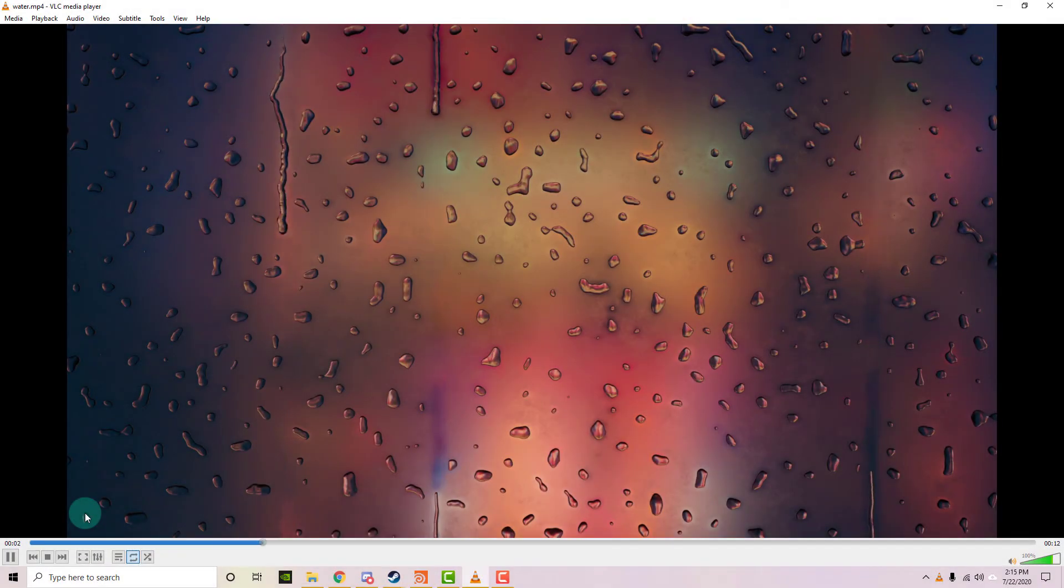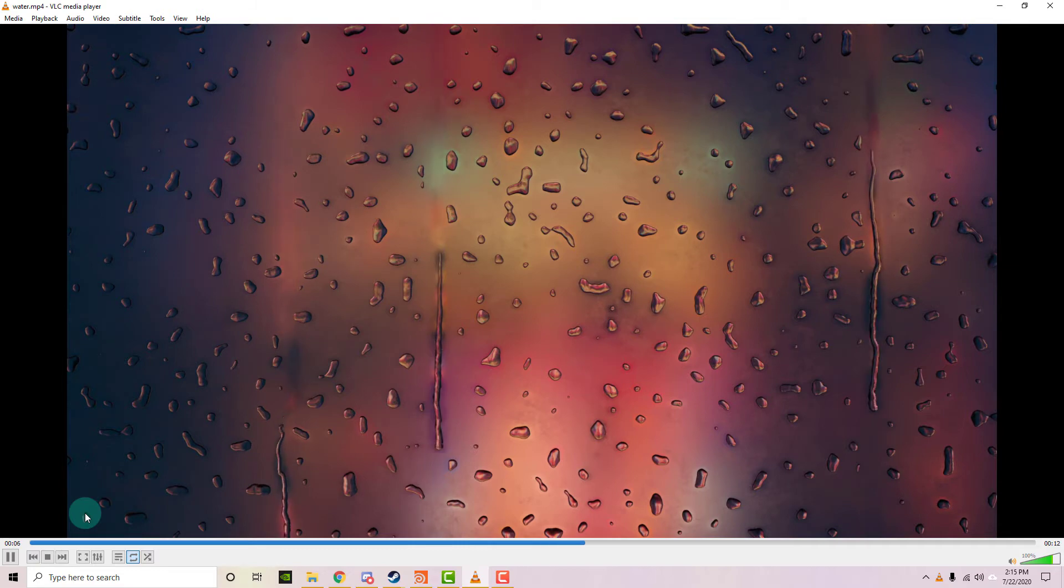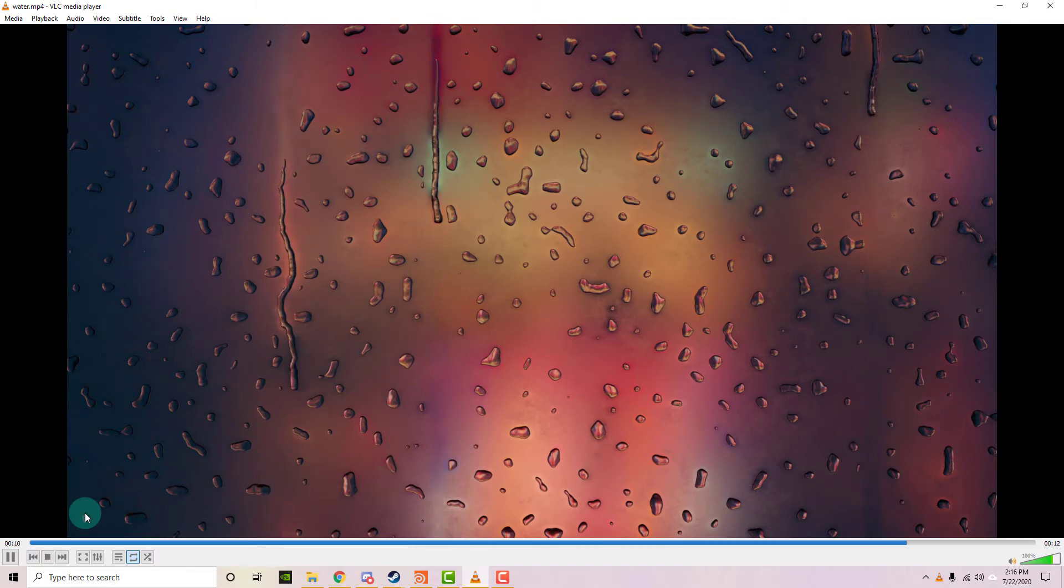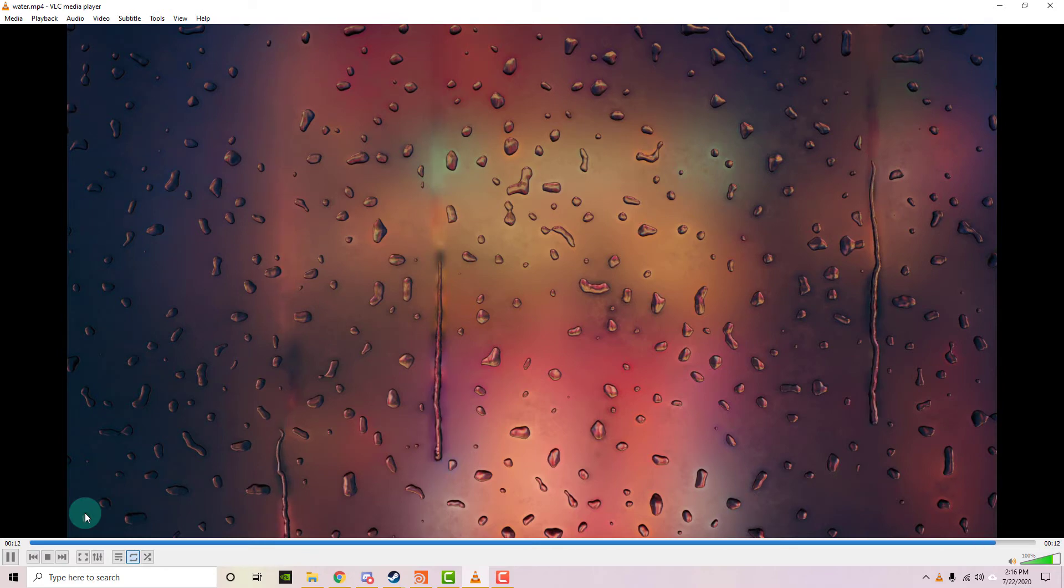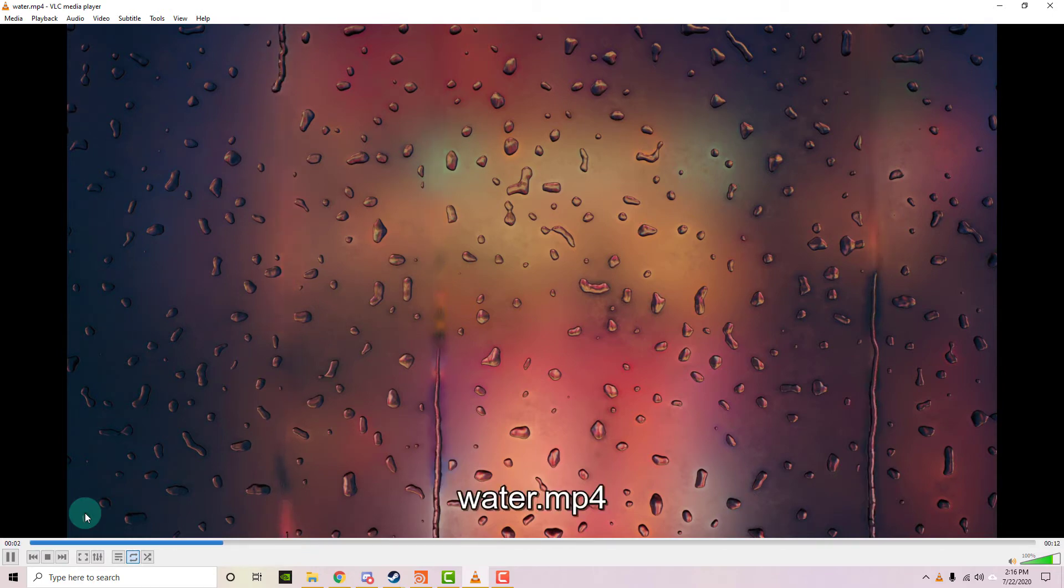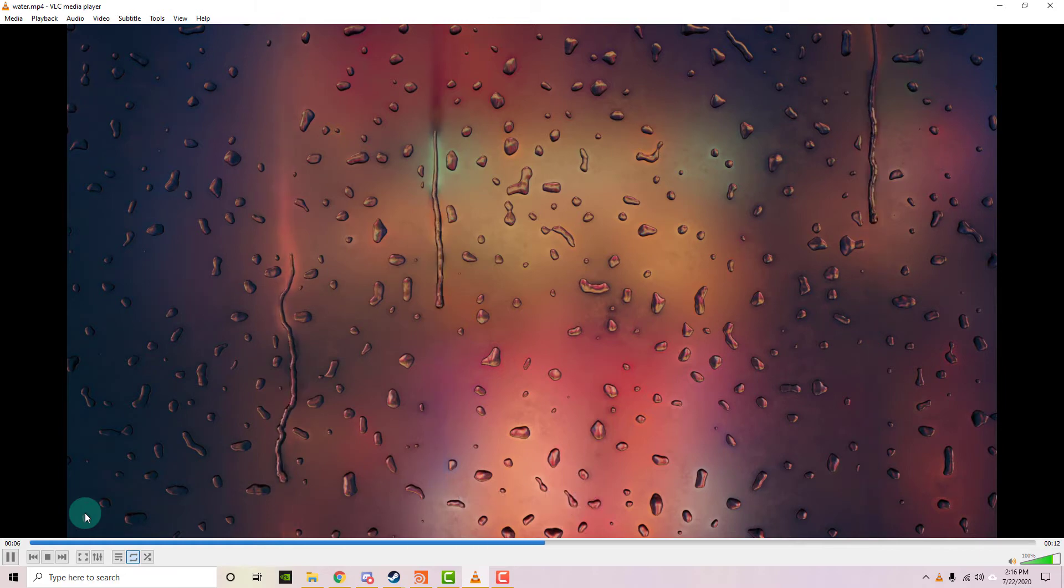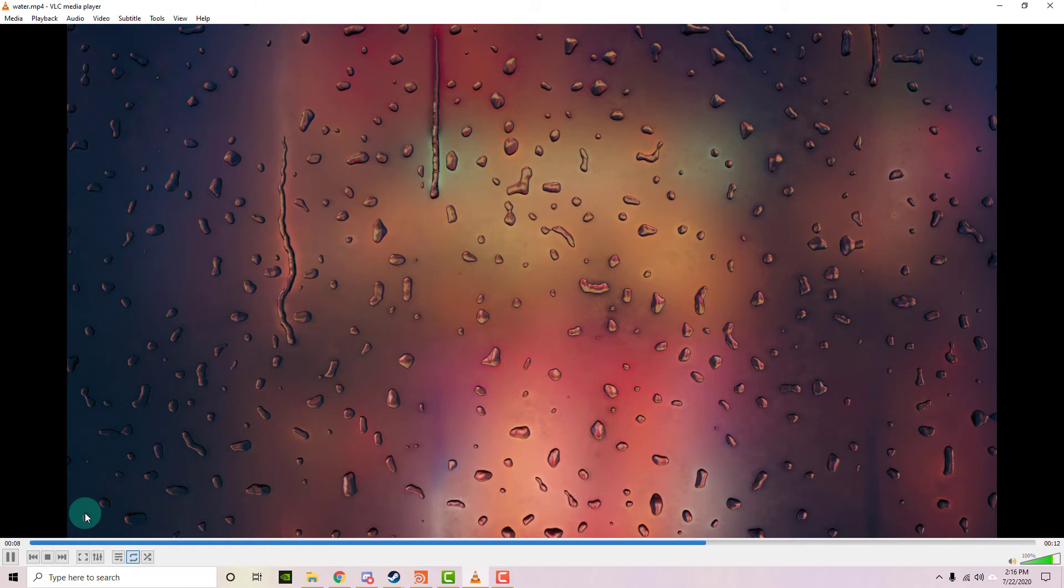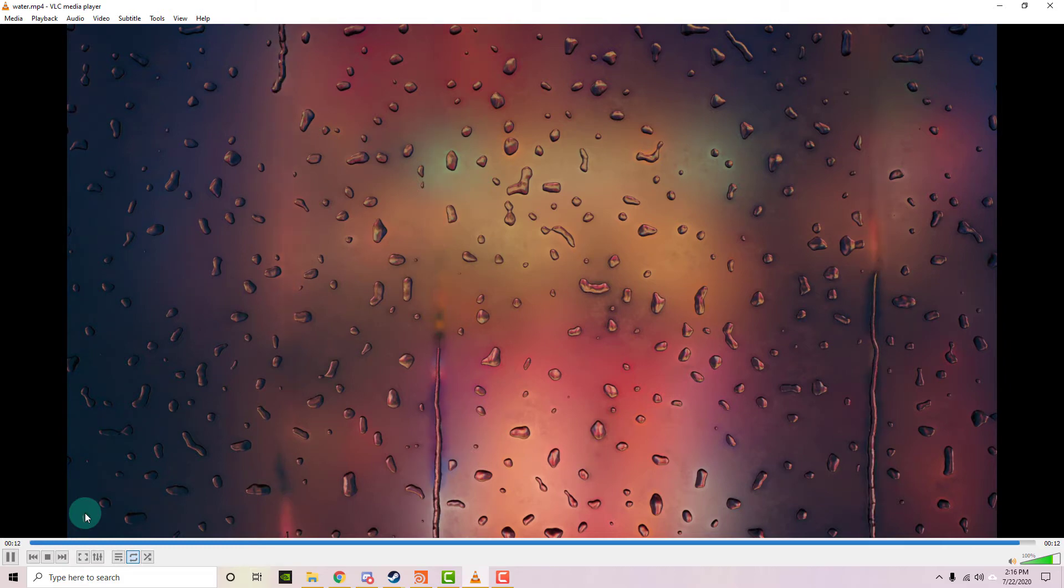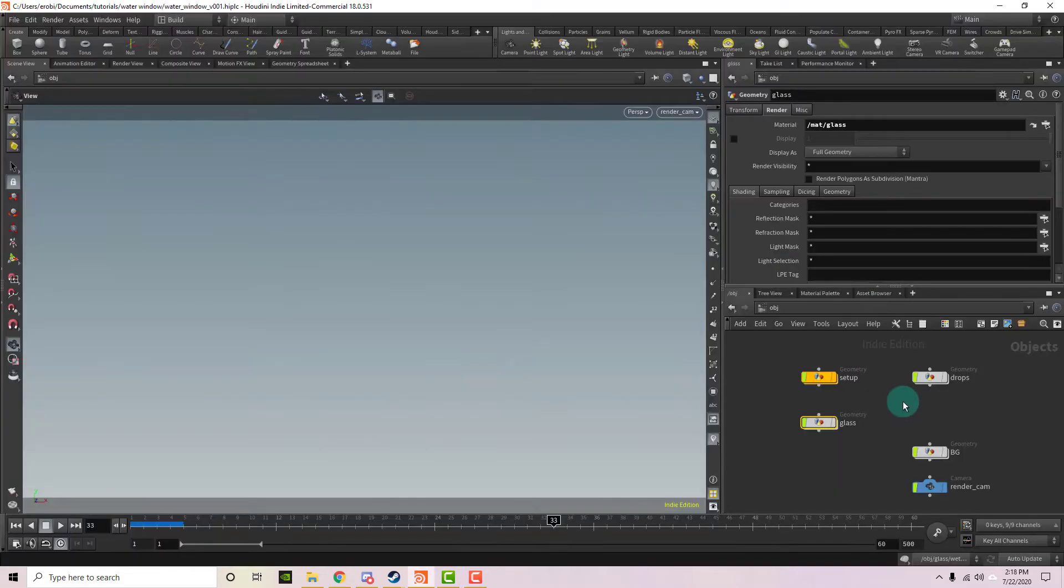Welcome back to part two of the loopable rainy window in Houdini. In this section, I'm going to talk really quickly about the lighting and rendering. I'm going to try to keep this really simple. As I said in the last tutorial, I'm not going to show you everything that I did because you can look at my scene because I provided it in the link. Now I'm not going to be including the background photo that I have, but you can just replace it with whatever photo you want to use. So let's go ahead and get started.